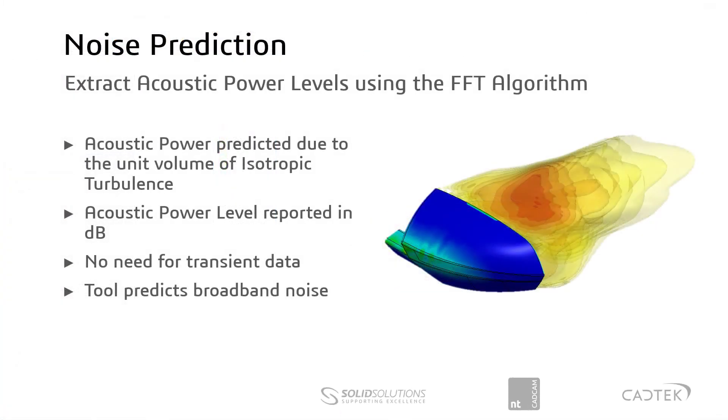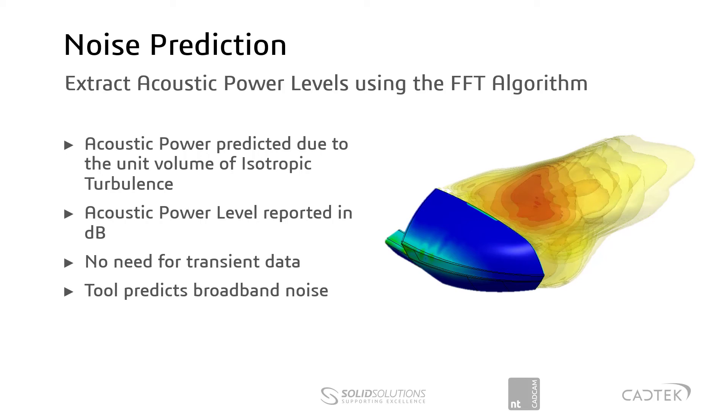So just to finish this video, it's a nice little almost hidden tool really. It's just a new parameter that appears when you load up your flow results. So yeah, give it a go. Have a look and see how you get on with it.